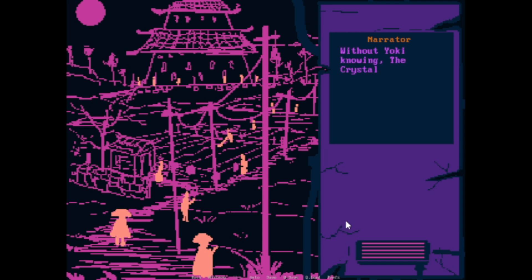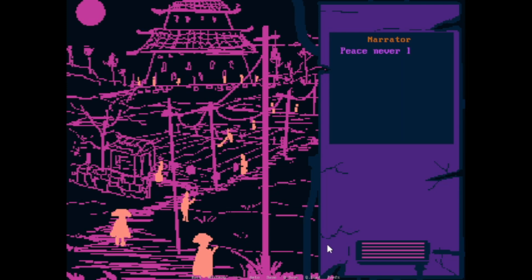Without Yoki knowing, the crystal will guide him into a path he would have never imagined. Peace never lasts forever.